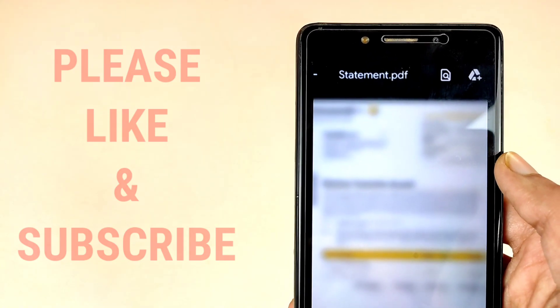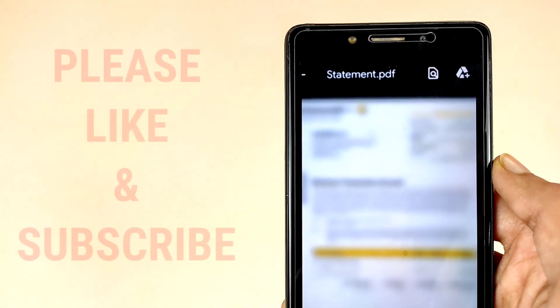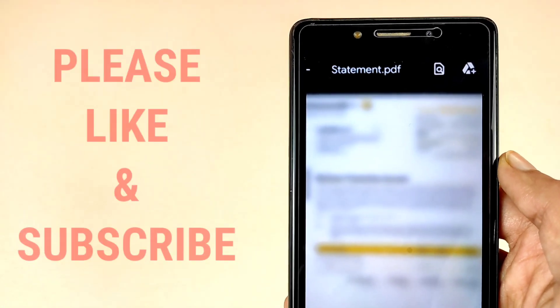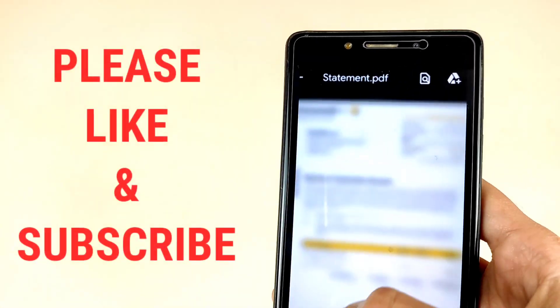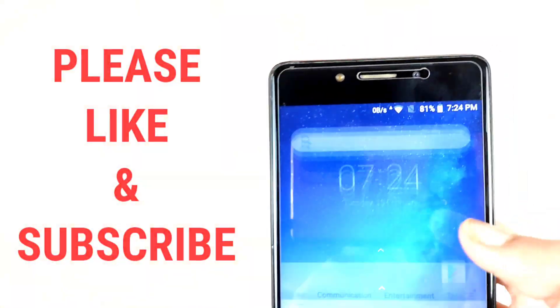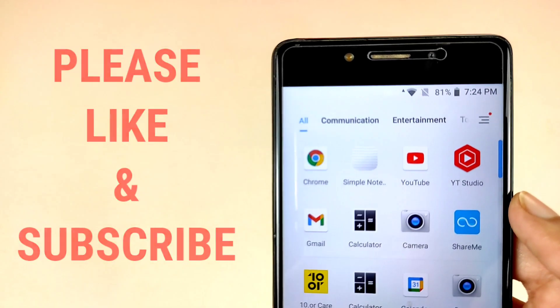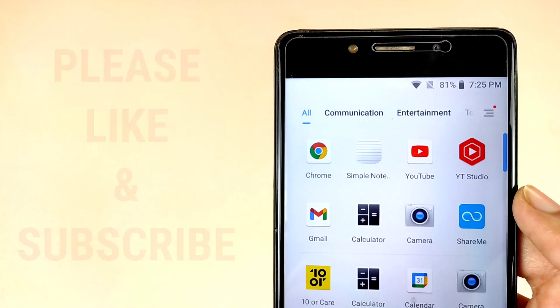I hope that this video is really helpful for you. If this video is helpful for you, then please hit the like button and don't forget to subscribe this channel. Thanks for watching this video. Jai Hind, Jai Bharat, Vande Mataram.